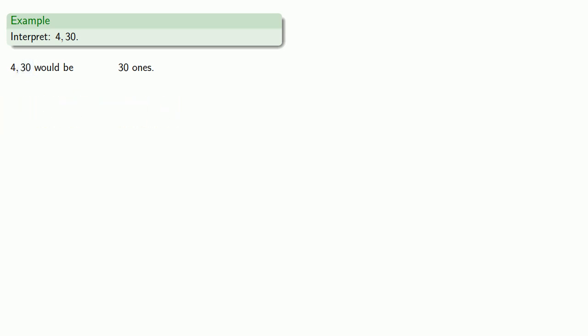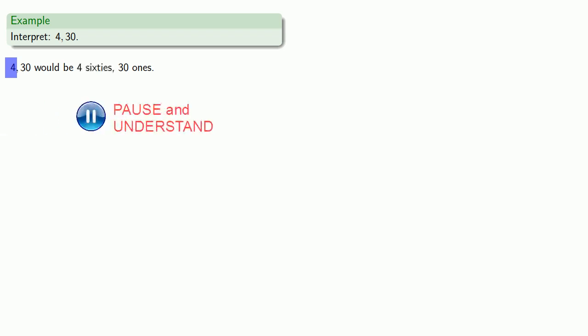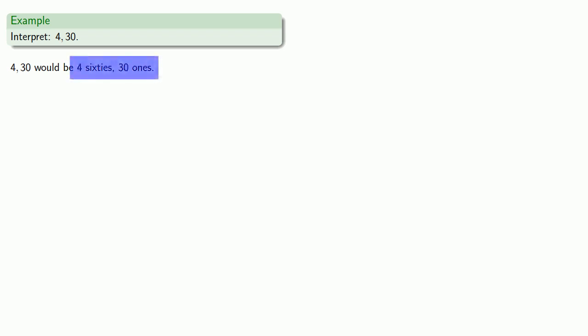The next place over is a sixty, so that's four sixties. So four, comma, thirty would be four sixties, thirty ones. And what's important here is this is how you really should read it. This is four sixties, thirty ones, and that's all there is to the interpretation.